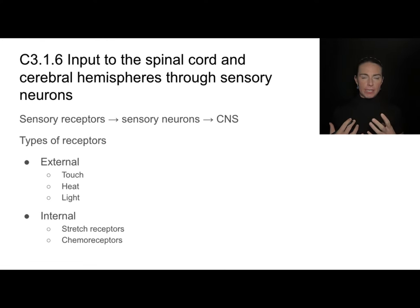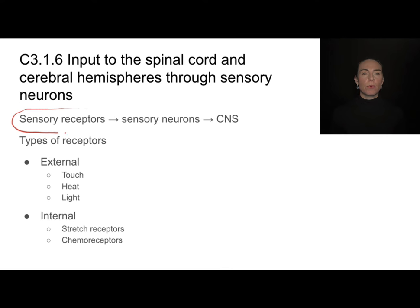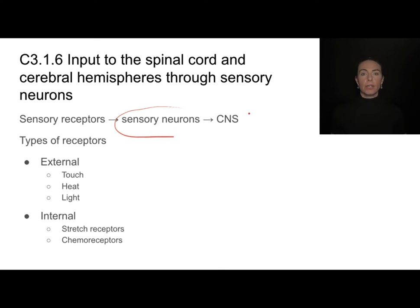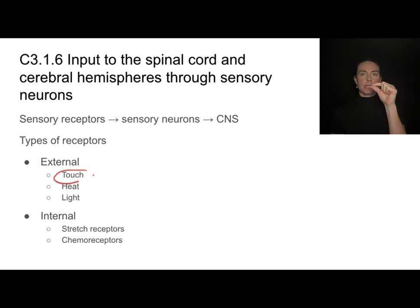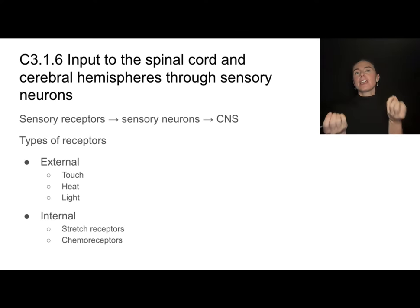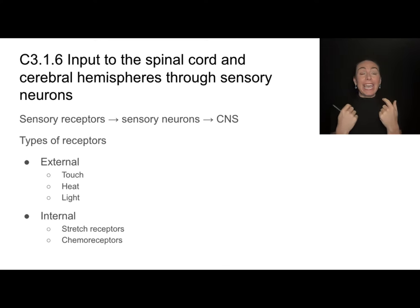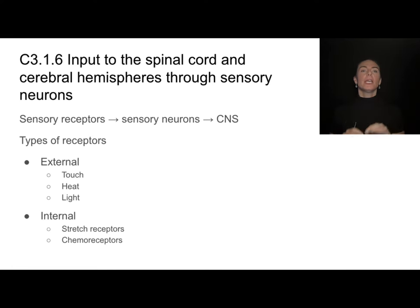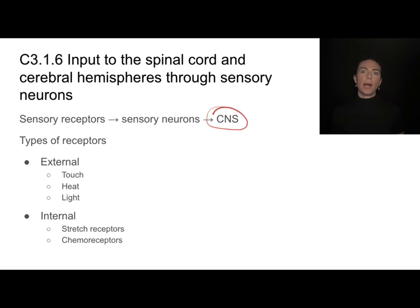The spinal cord and brain receive information coming in through sensory receptors. A sensory receptor gathers information and sends it along a sensory neuron to either the brain or the spinal cord. Sensory receptors can be external, such as touch receptors on your skin, heat receptors, and light receptors. We also have internal sensory receptors, like stretch receptors in the stomach that tell us when we're getting full, or chemoreceptors that sense pH and carbon dioxide levels in the blood.